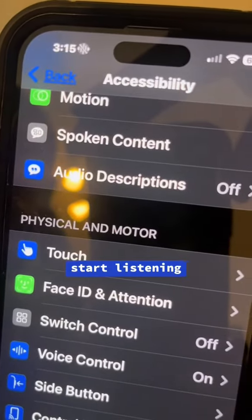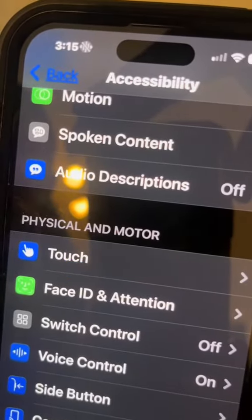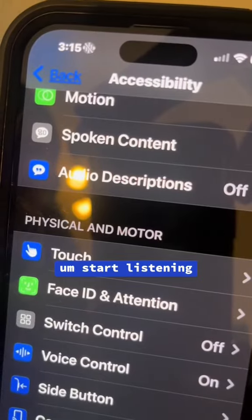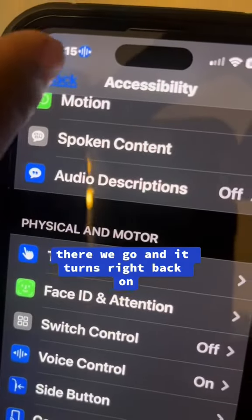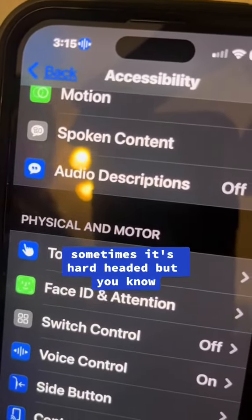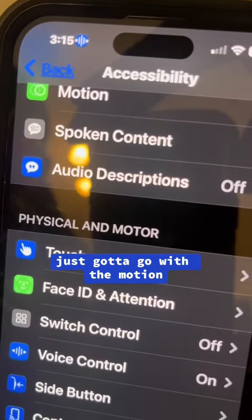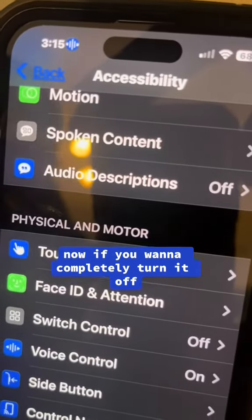Now to turn it back on, you would say 'start listening' — and it turns right back on. Sometimes it's hard to activate, but just give it a moment.